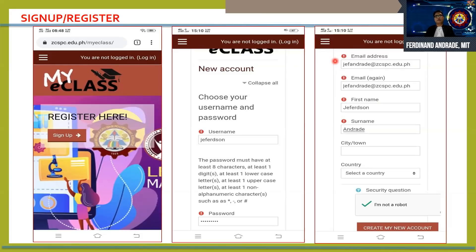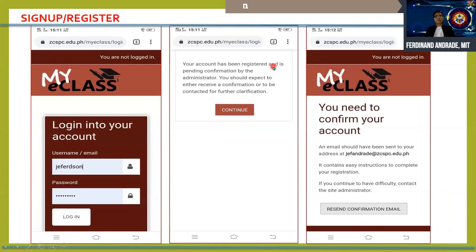The red tags indicate that you are required to provide that information to be able to create an account. At the bottom of the registration, you are also required to check the 'I'm not a robot' reCAPTCHA, because this is one of the security features of our website that prevents hackers from creating fake accounts or spam user registrations using bot software. After providing all the necessary information, you are now ready to click the 'Create My New Account' button. Your account has been registered and is pending confirmation by the administrator.